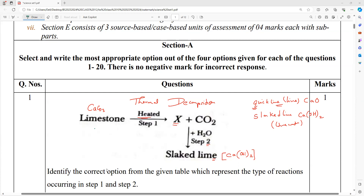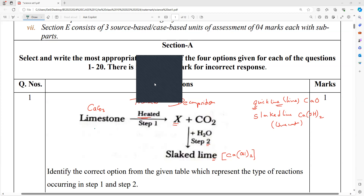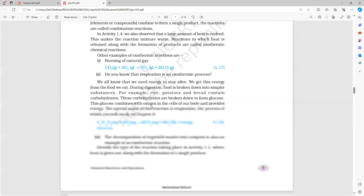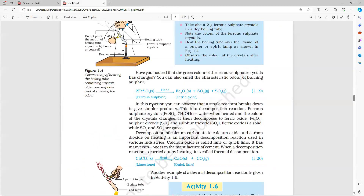First, water of crystallization will be removed. Open page number eight. So the first equation: we have ferrous sulfate; if you are heating, we will get ferric oxide plus SO2 plus SO3. But directly we will not get ferric oxide — ferrous sulfate is FeSO4·7H2O, a crystalline sulfate, green in color.